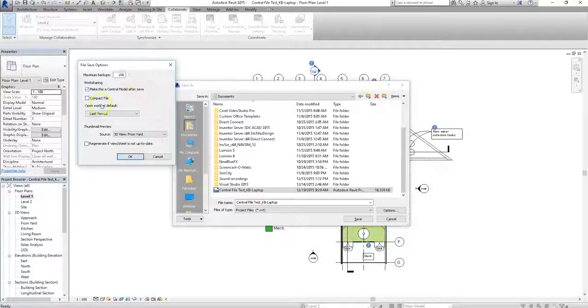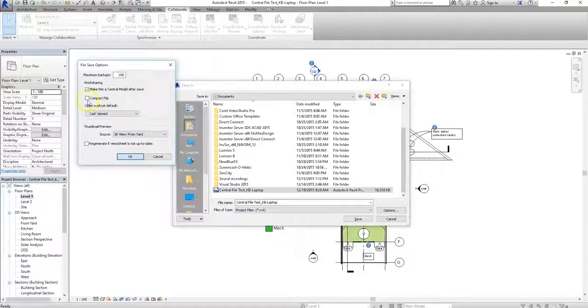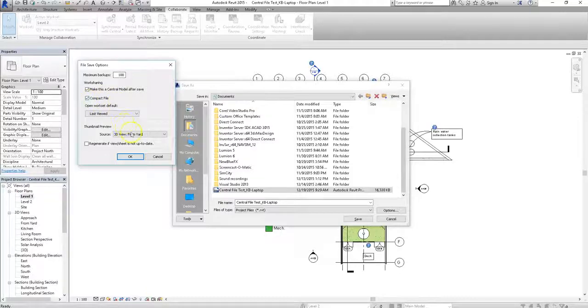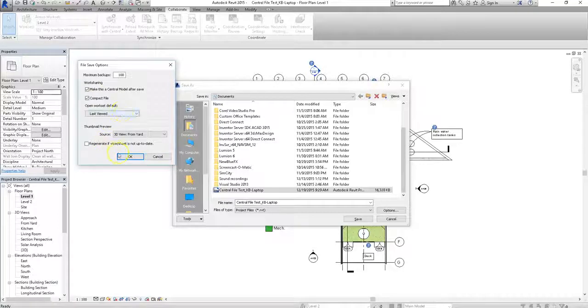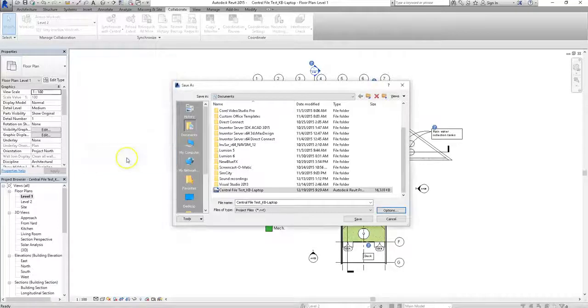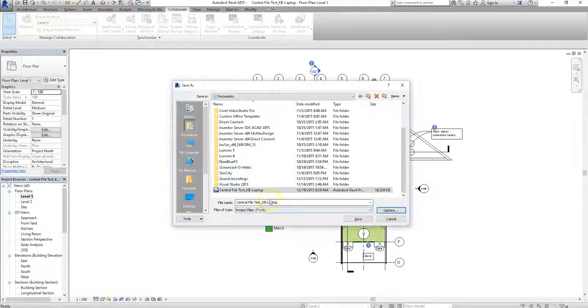In addition, I like to click the compact file button. This keeps the file from saving unnecessary information and getting too bloated. Once you've chosen your options, you can click OK. Now you can choose whatever directory you need to save it in, and give it a name.